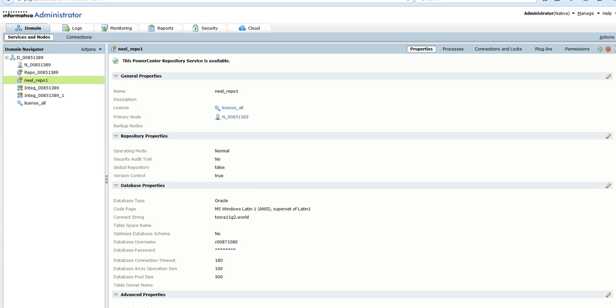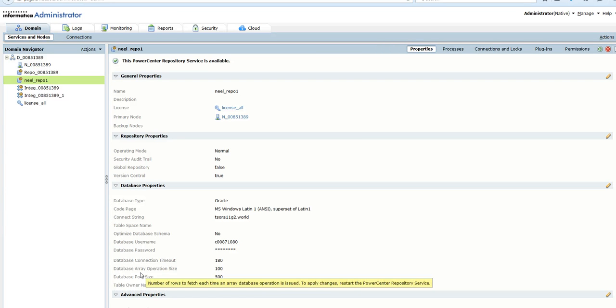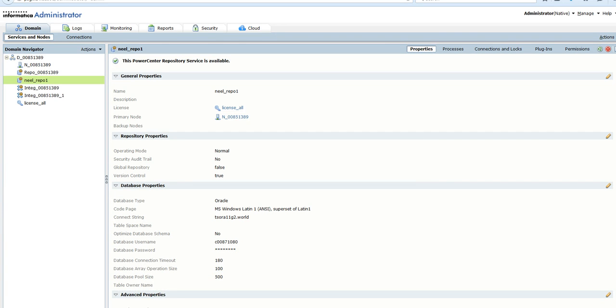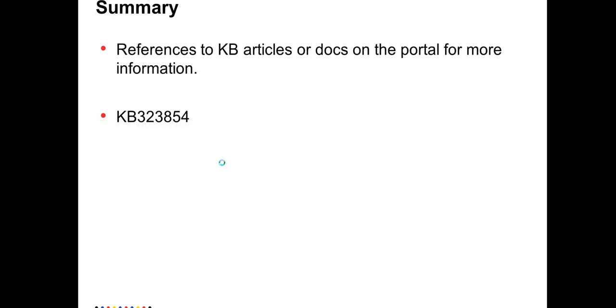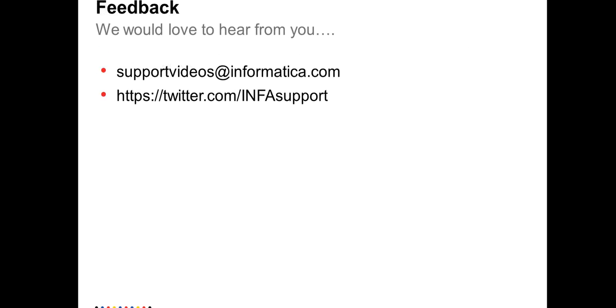You can refer to KB article 323854 which is related to this. We would love to hear from you, and you can email at supportvideos@informatica.com. Thank you for watching this video.